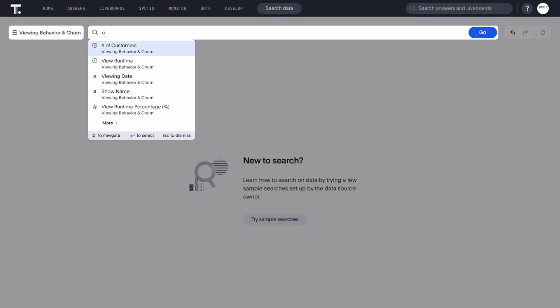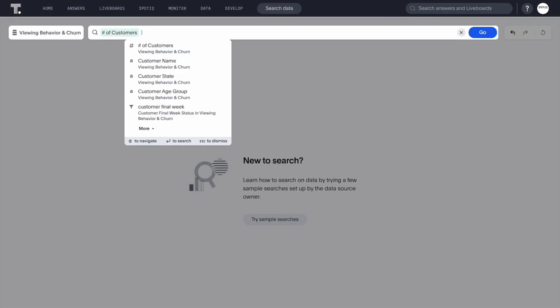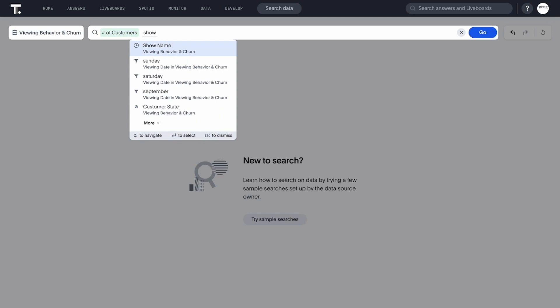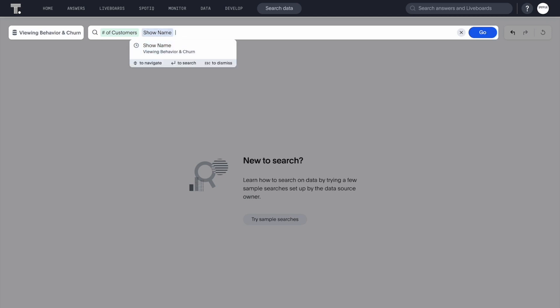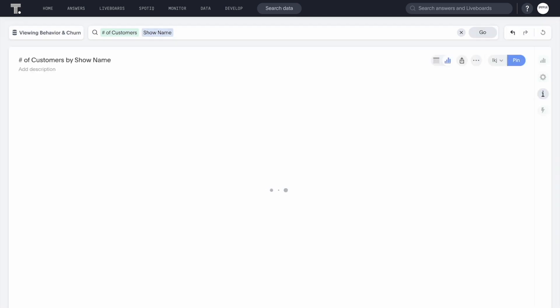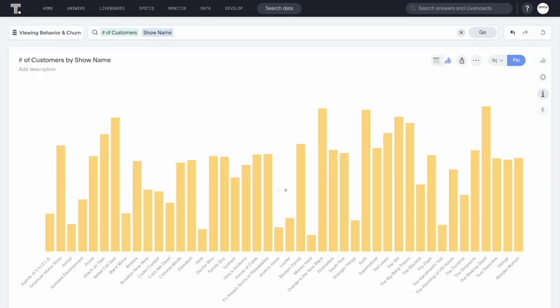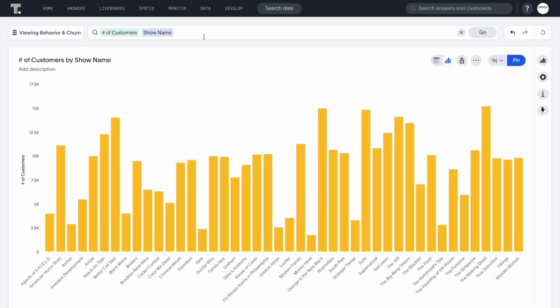In this example, ThoughtSpot is bringing the ease and performance of consumer search engines to all our media subscriber data in Databricks Lakehouse. Here we've started with something simple, a search on the number of customers by show name.